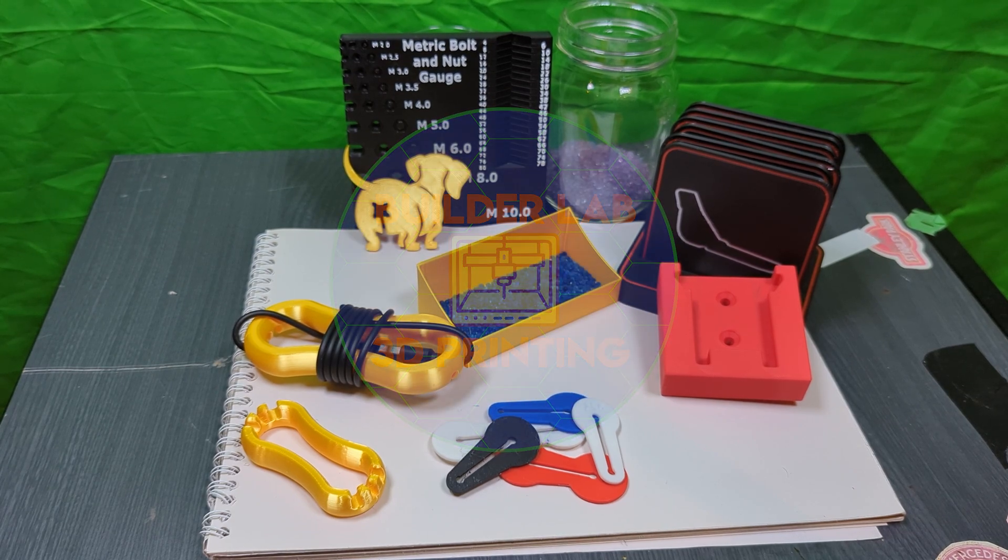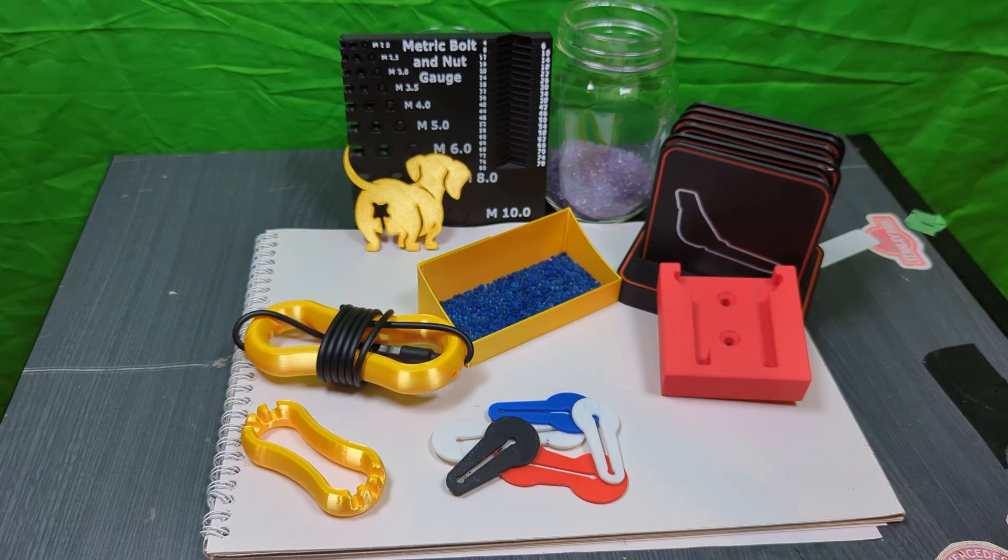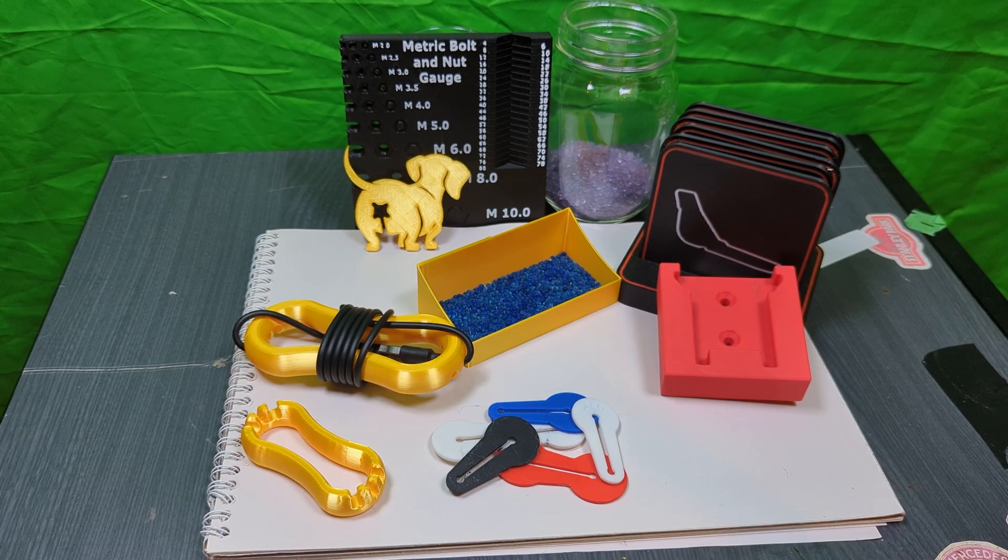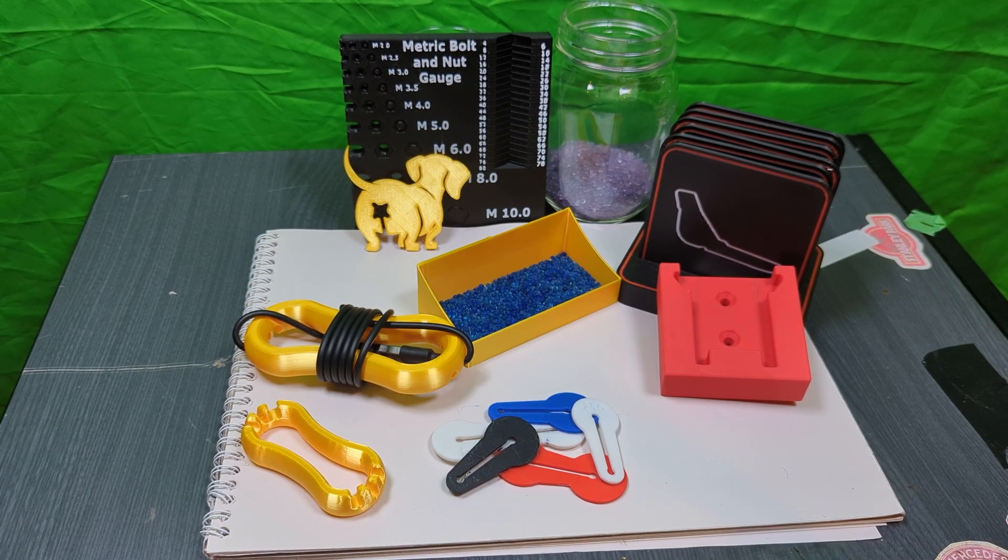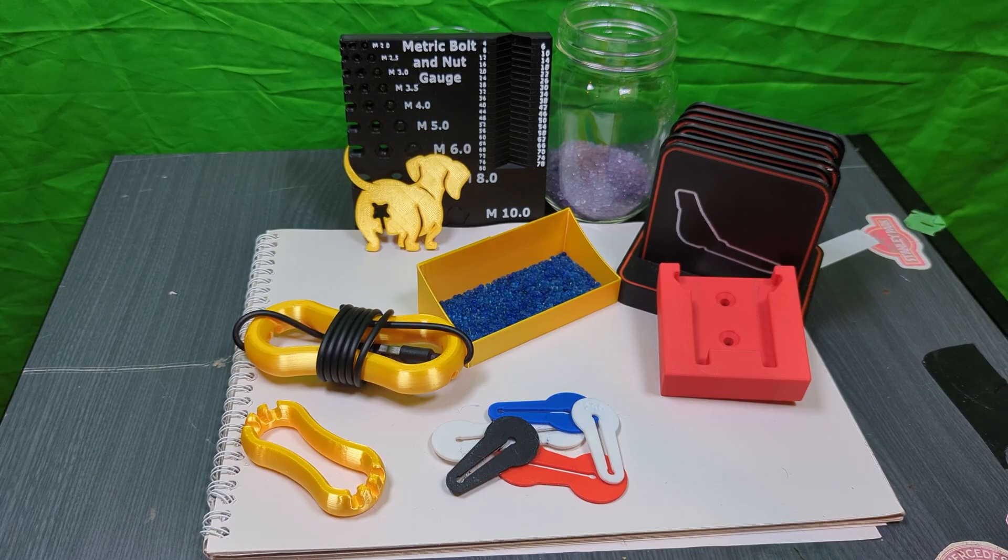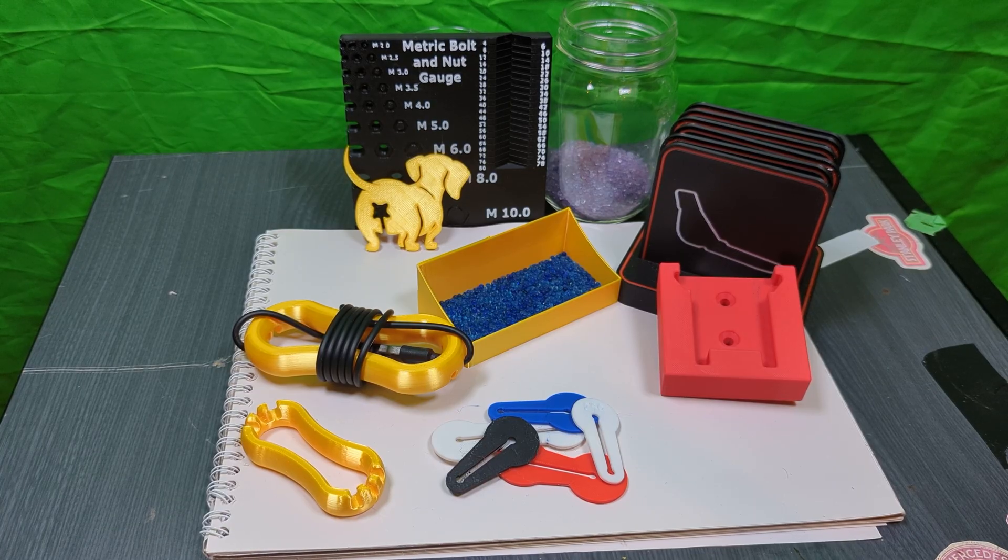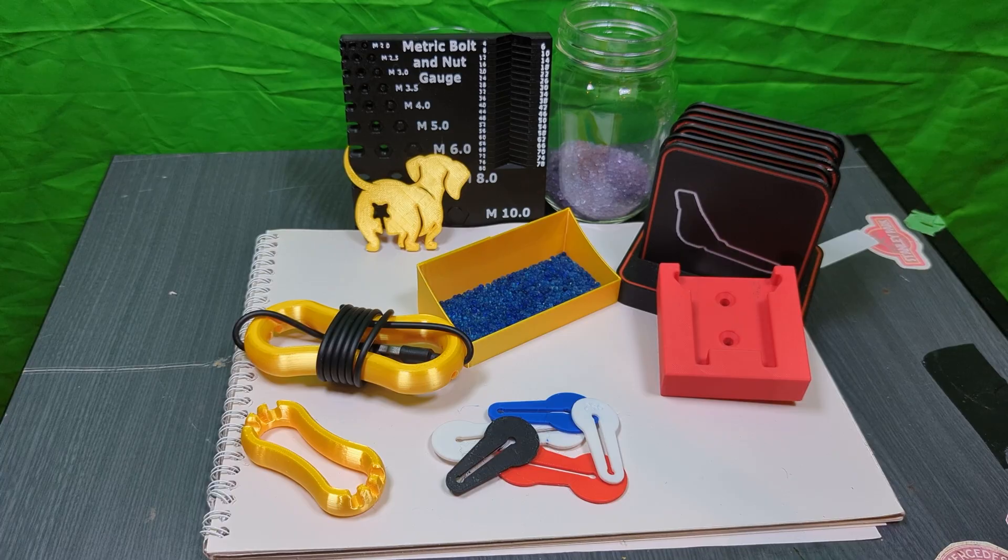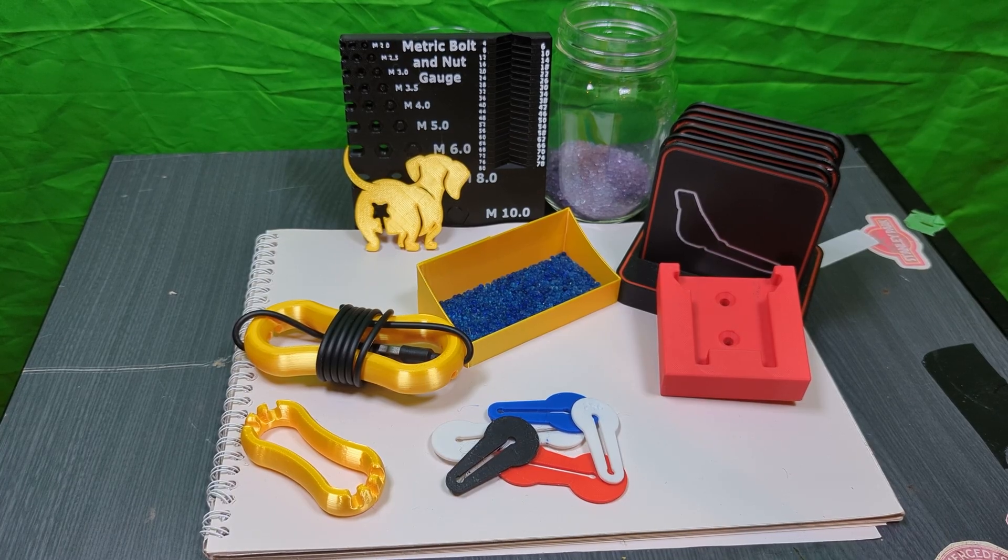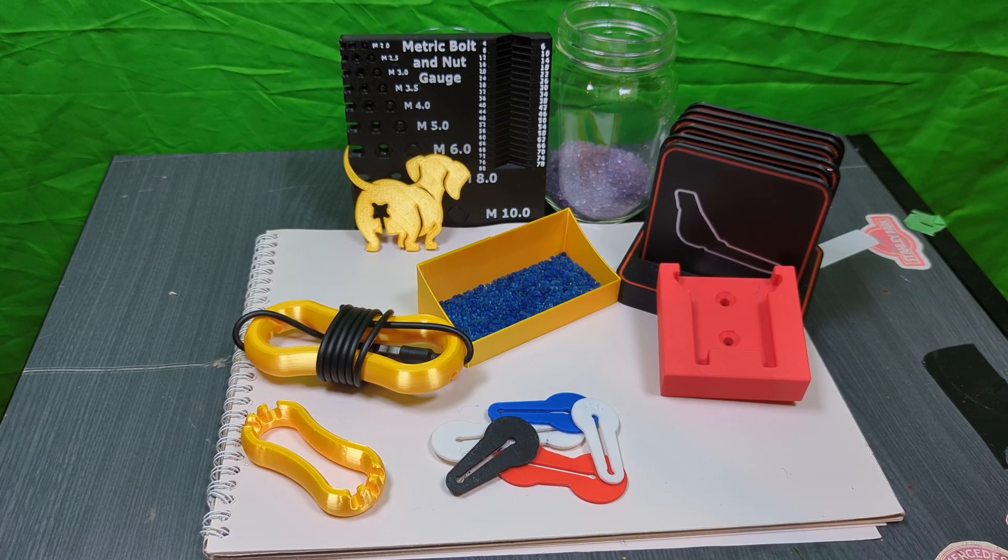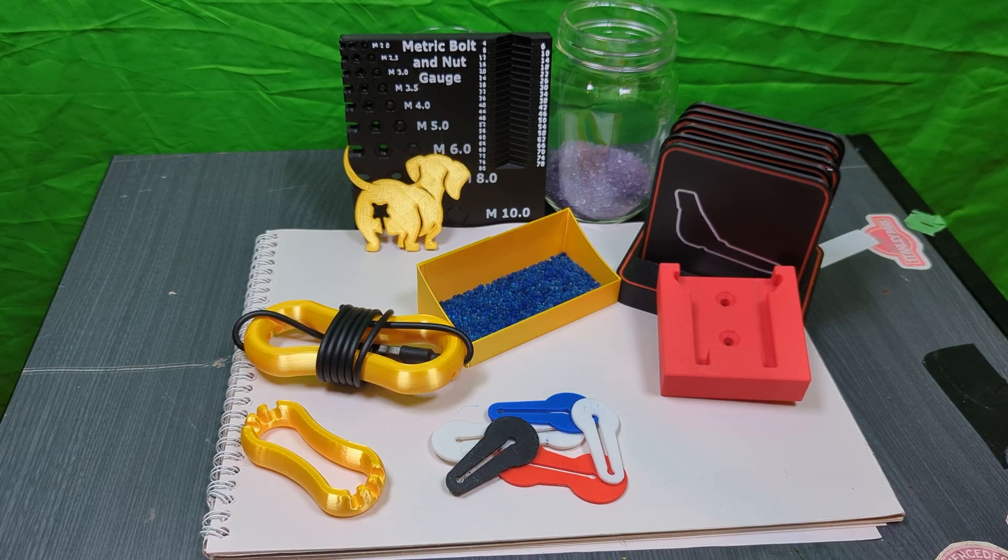Welcome back to the Builder Lab. Today we're going to be looking at seven useful prints that I actually use. All the links will be in the description and I printed these all on the Creality K1C with stock 0.4 millimeter nozzle settings. If you like this video please like and subscribe.